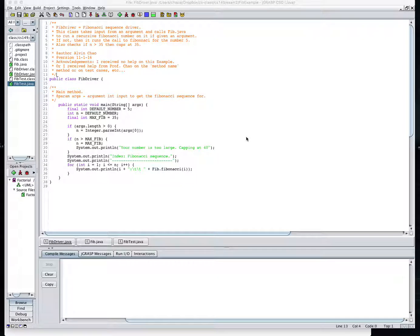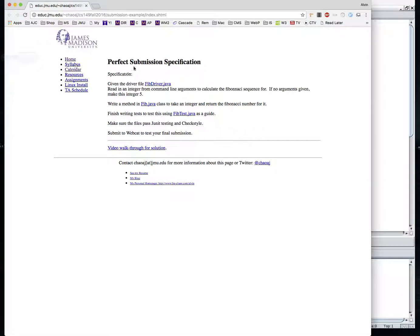149 and 139 students, this is Professor Chow. I'm going to go through an exercise showing you the perfect submission example so that you have an idea what we're expecting when we receive your programming submissions.